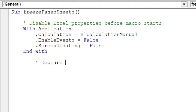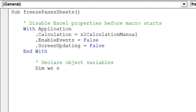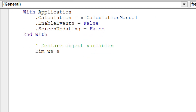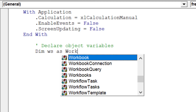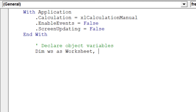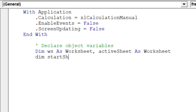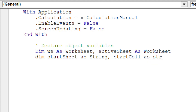Now we need to declare object variables for the macro. These object variables will be crucial in the proper operation of the macro across all worksheets.